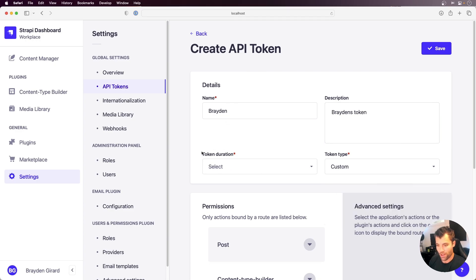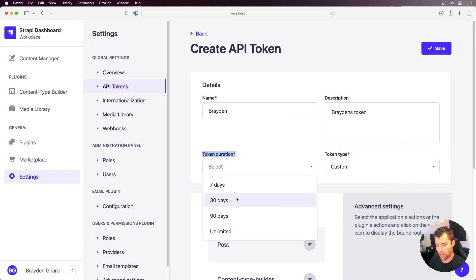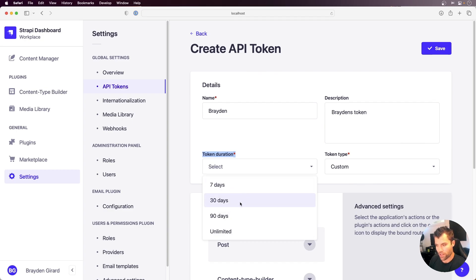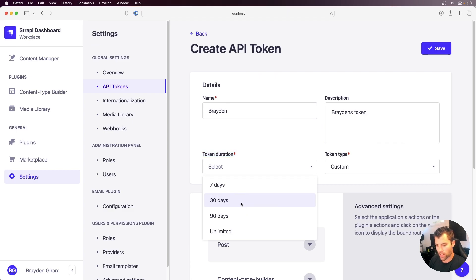There is also now a token duration, so you can set how long you want that token to be available for. This tightens up security so that we no longer have tokens that are available forever or for only a short period of time. You can set exactly what you need here. We'll say I need this token for 30 days.